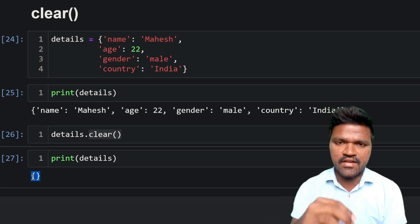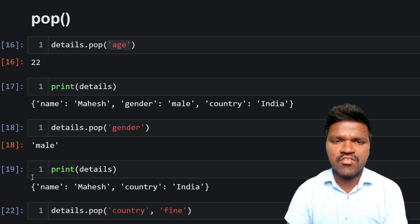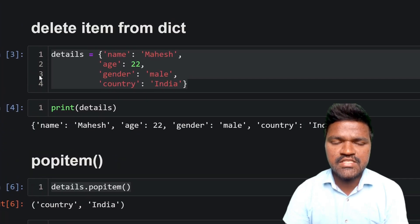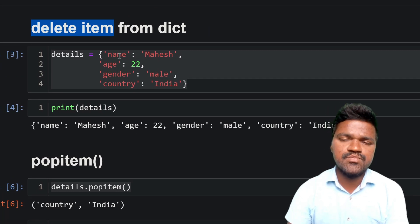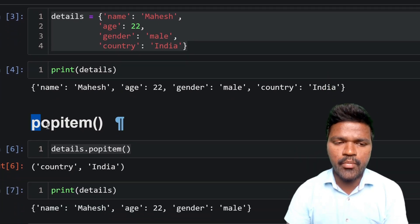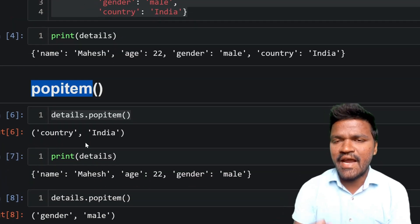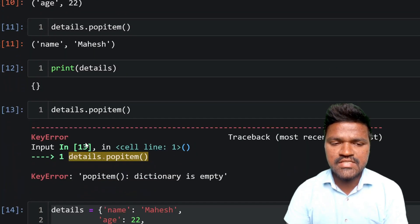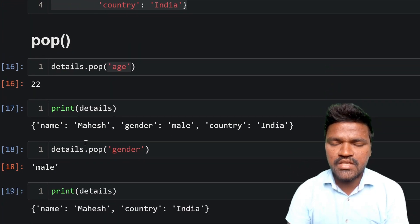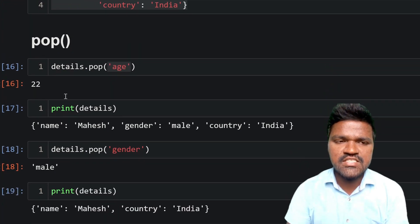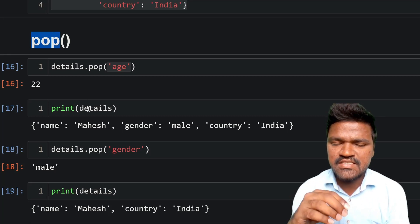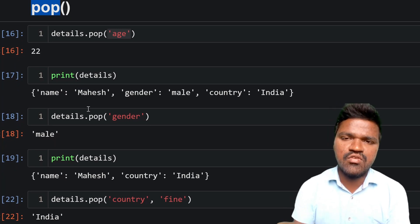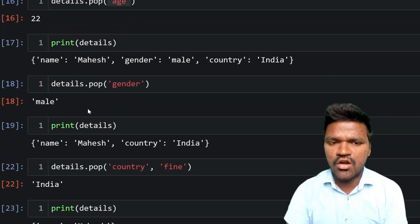Whenever you want to clear all elements from a dictionary and perhaps reuse that dictionary further, you can use the clear method. To wrap up: in this video we discussed deleting elements from a dictionary using specific methods. First, popitem removes the most recently added element from the dictionary. Then we discussed pop, which removes an element by a specific key — if the key is present, the associated value is returned and the key-value pair is removed.